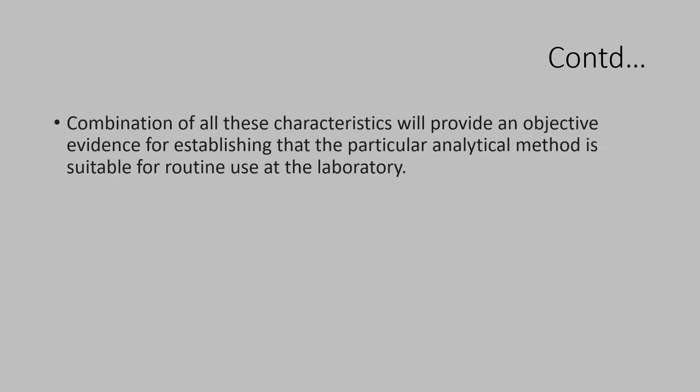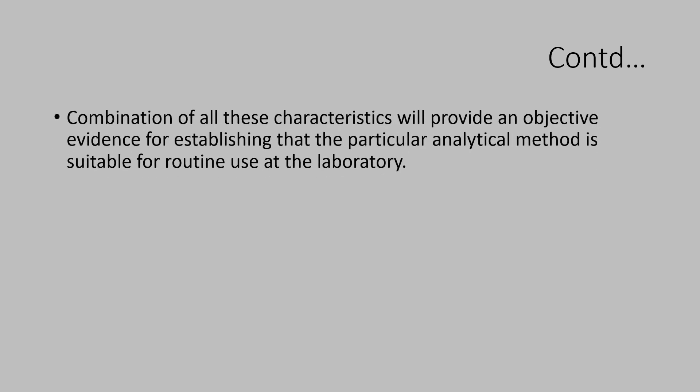So, combination of all the eight characteristics discussed will provide an objective evidence, a proof for establishing that the particular analytical method is suitable and yields results again and again consistently for routine use at laboratory.